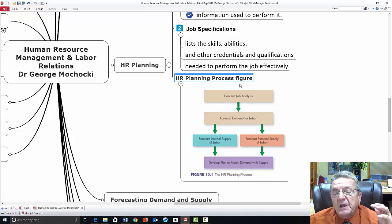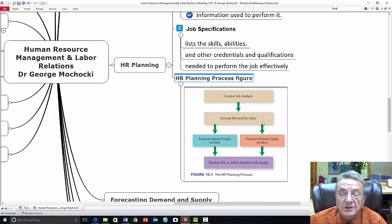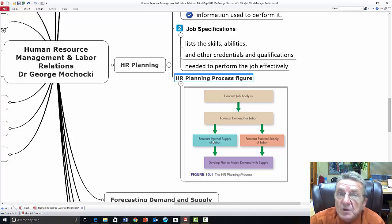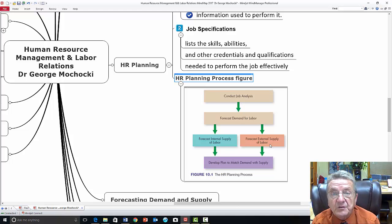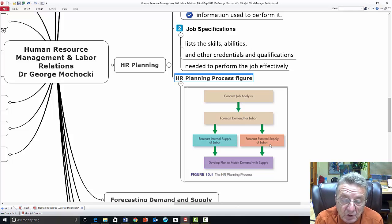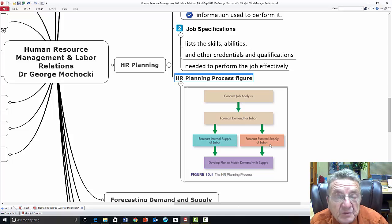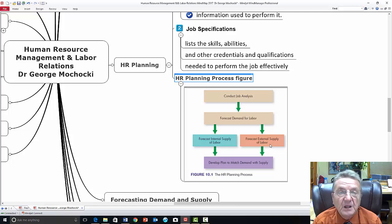In the HR planning process, you conduct a job analysis — basically, what do I need, where is there a shortfall, where is there going to be an opening now or in the future? I'm looking at the demand for labor, forecasting internal supply. Maybe I have that talent within the organization — nowadays it's on a computer software system where I search for marketing skills or construction skills and names pop up. I also forecast external supply and look at whether I can do additional training to make my internal resources more effective.